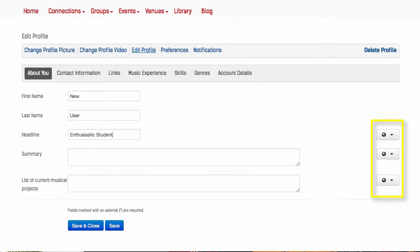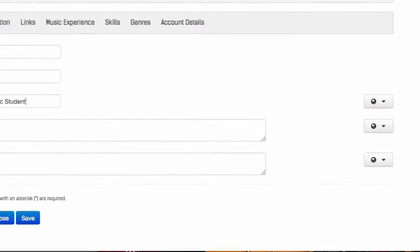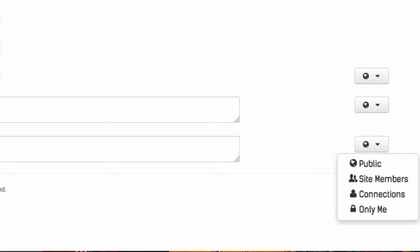Notice that every line has a visibility setting that you control. You can keep it public, restrict visibility to Musicians Guild members, your direct connections, or make it private.